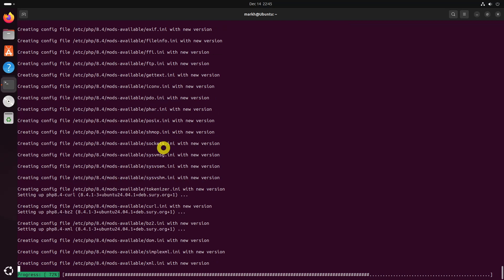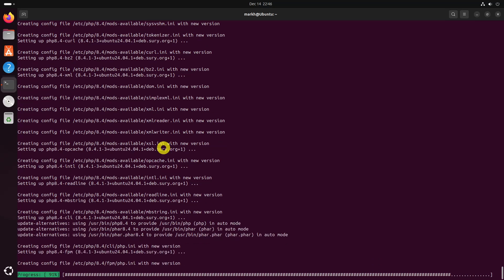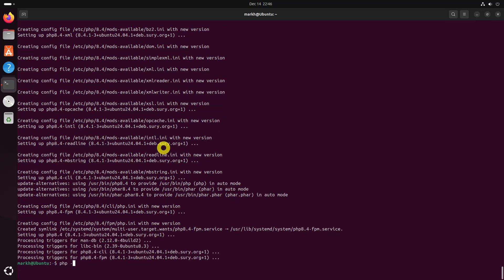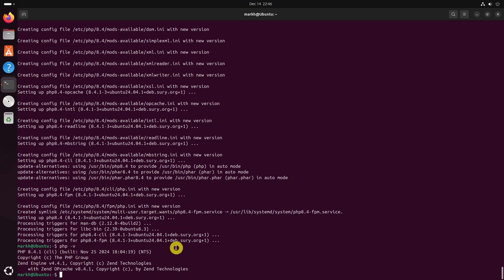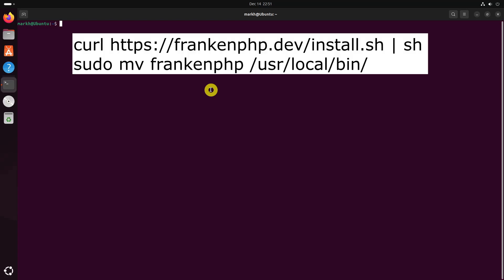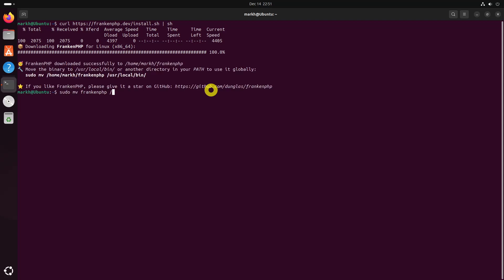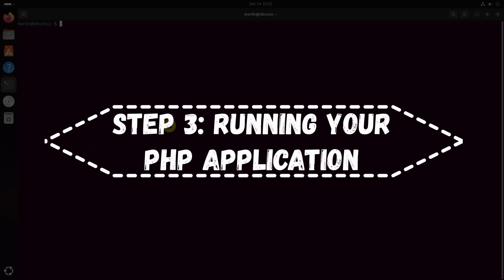You can install PHP using the following curl command.